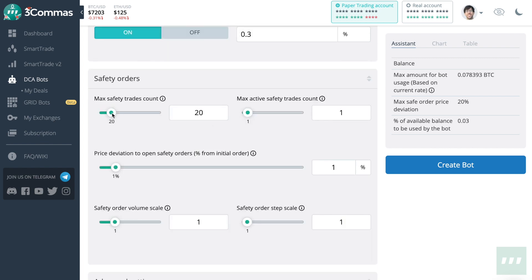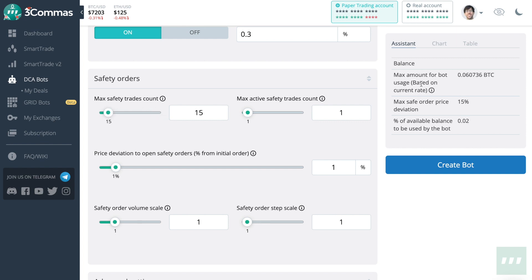Now it's time to choose how many safety trades you want. Note that by increasing the safety trades count, it will greatly increase the max amount for bot usage, as you can see here in the floating assistant window.